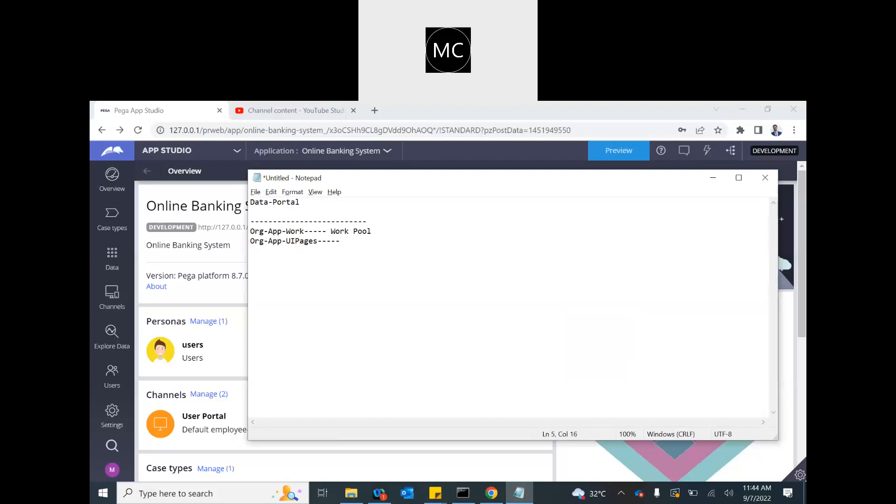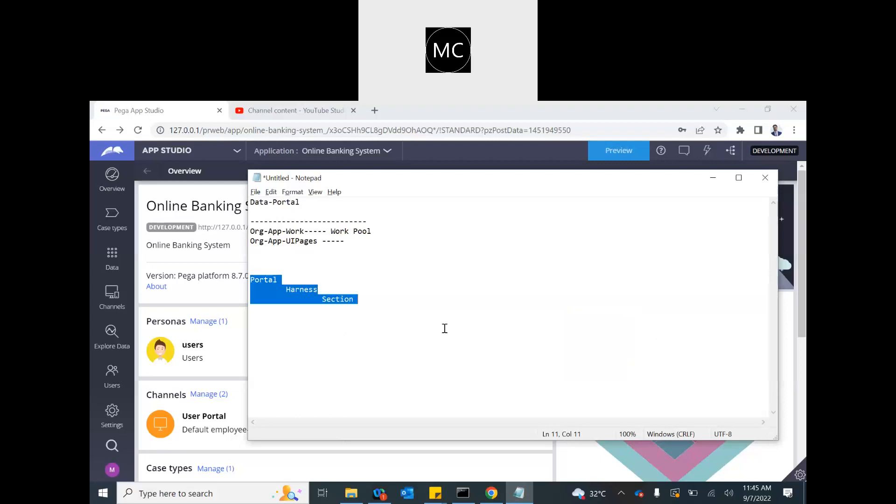In the UI pages, portals get created. The standard structure of a portal is that whenever you are trying to access Pega, the first layer that will be launched is portal. Portals have harnesses. Portal needs to have a harness. And within the harness, you can have sections, harnesses, and every other stuff that goes there. This is the standard hierarchy.